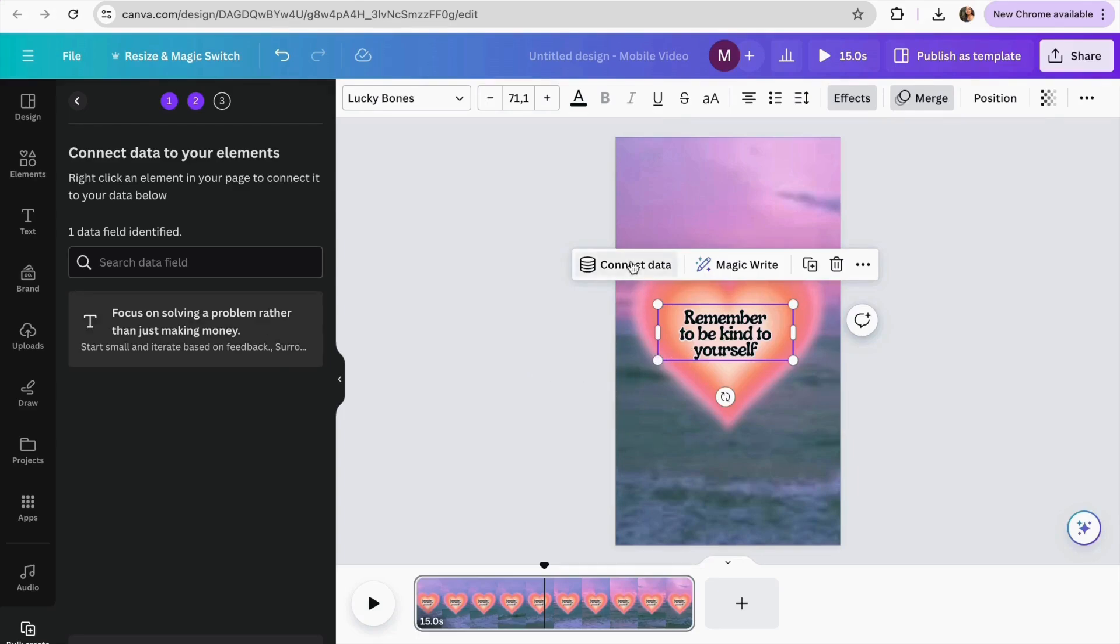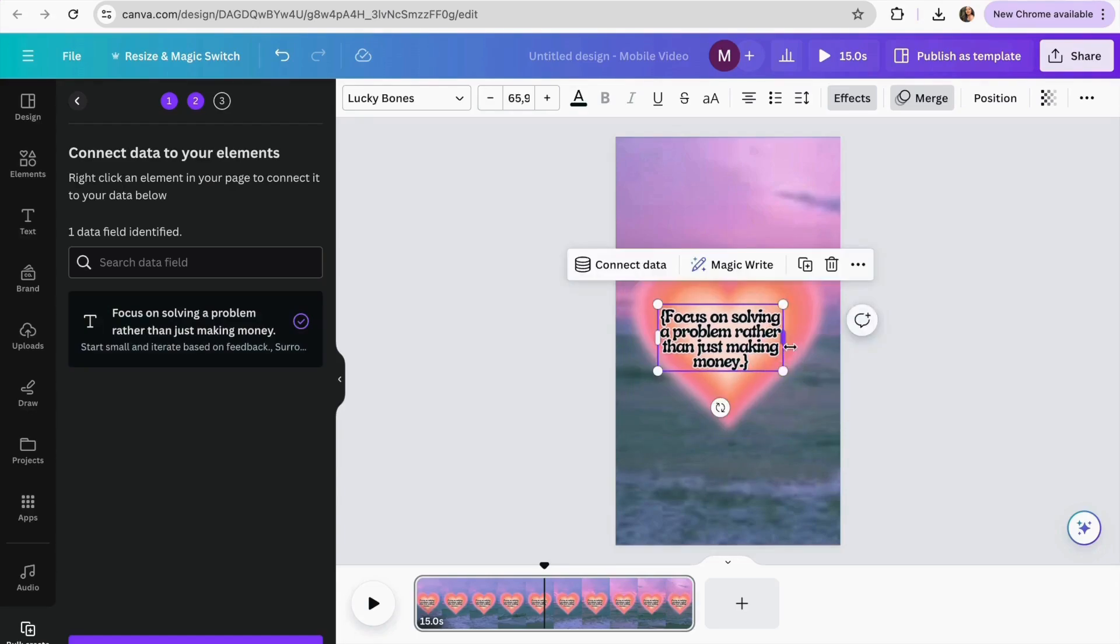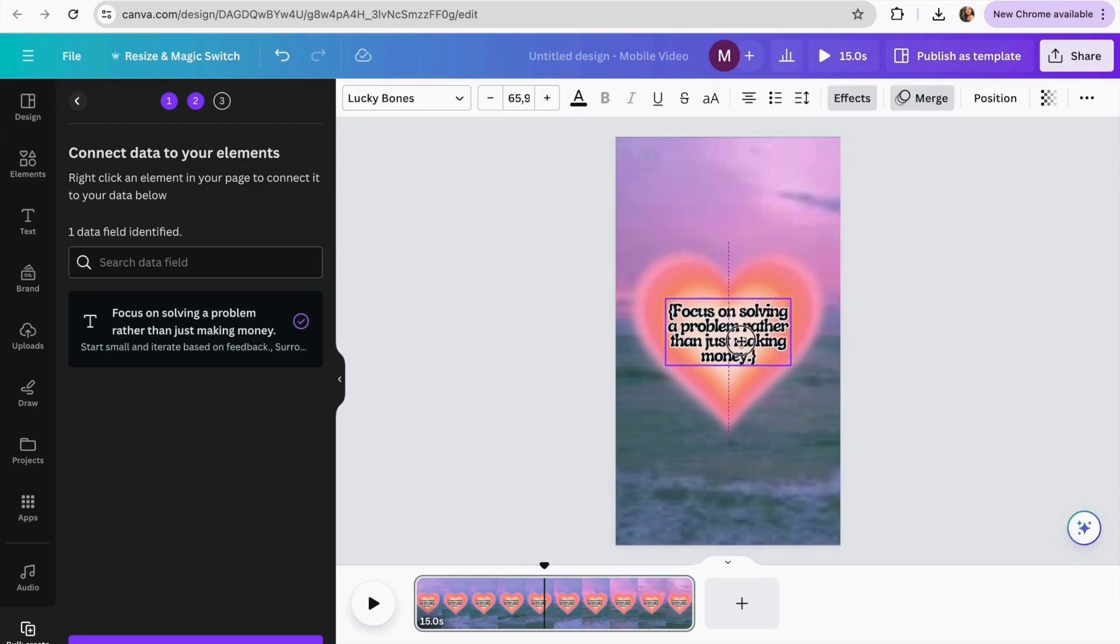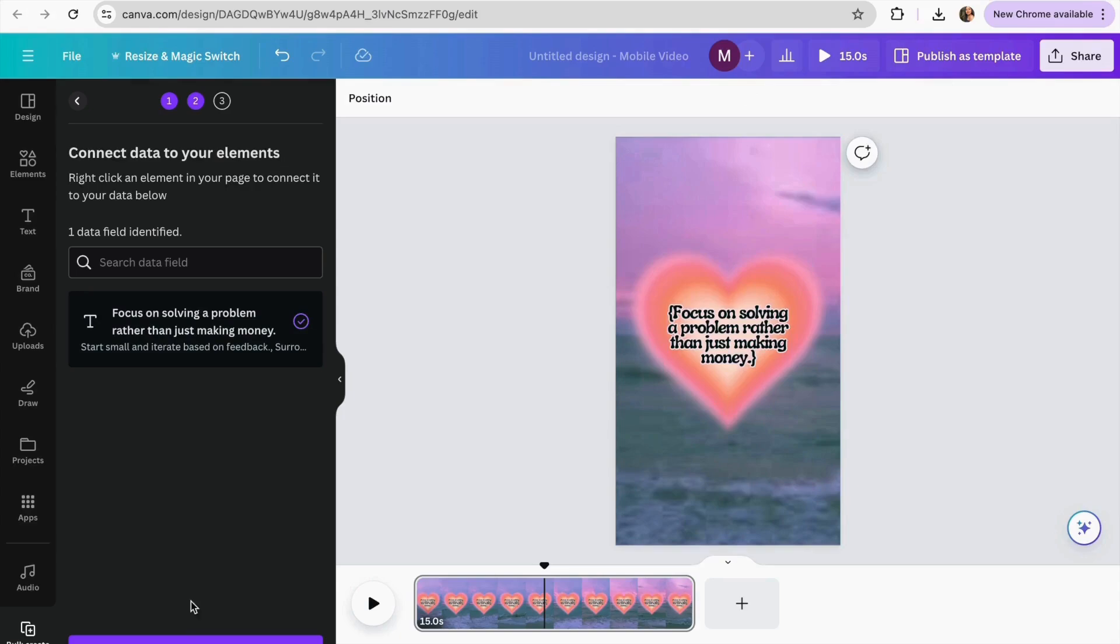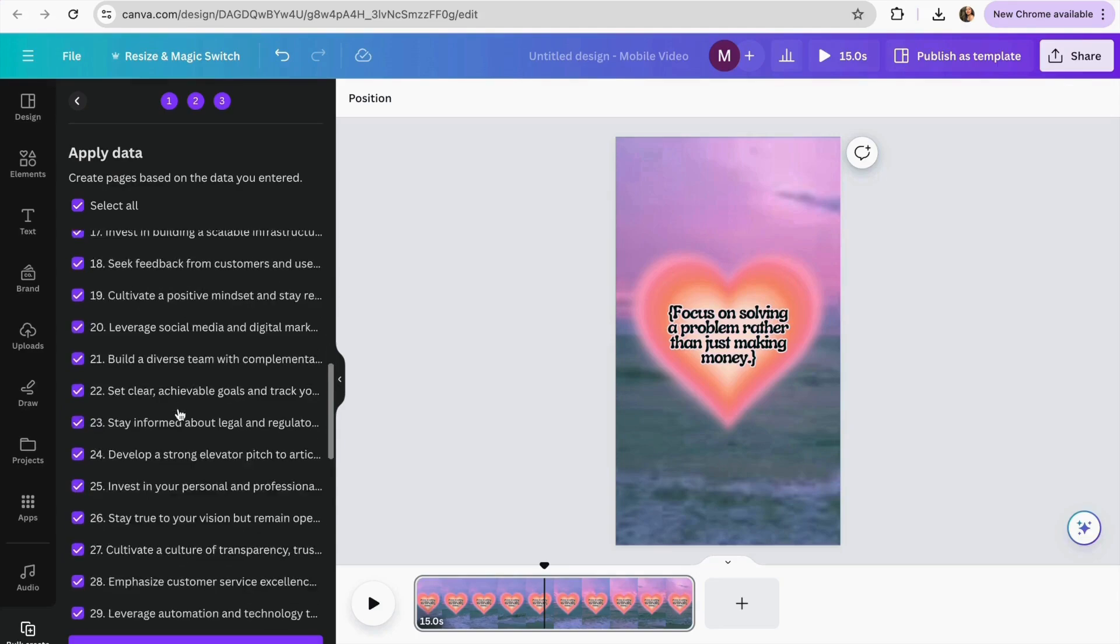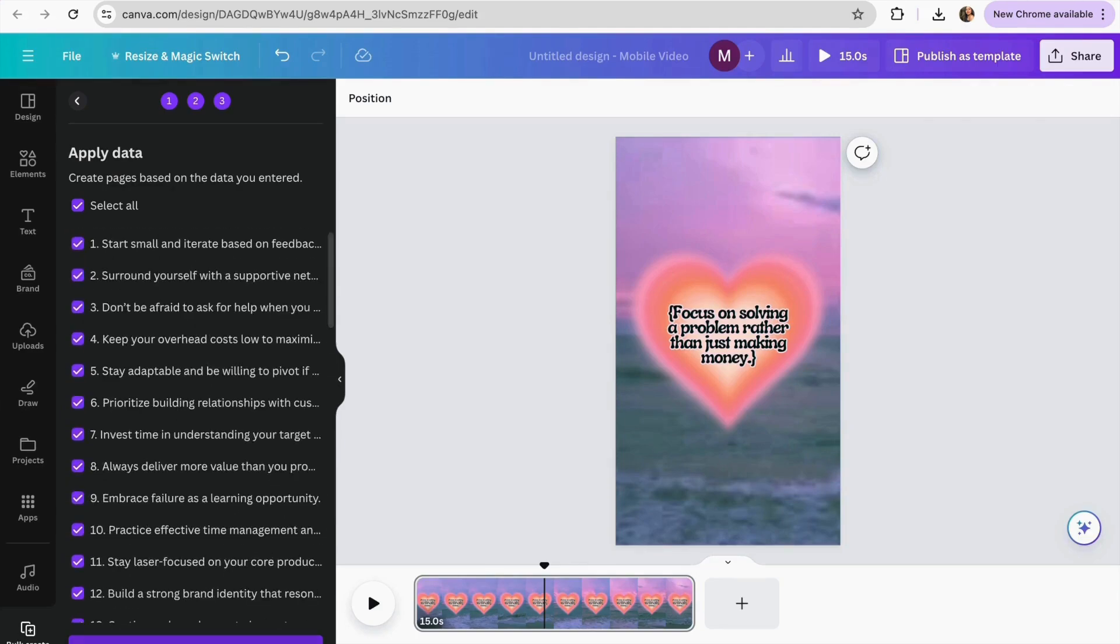Again, we're going to select the text that we want to connect our text to. And I'm just going to be connecting it to this one. So connect data. And there we go. Here we have it. So I'm just going to make it be smaller so it fits in my heart. And I will click in continue. I'll check that I have all my text and I'm going to click in generate the designs.